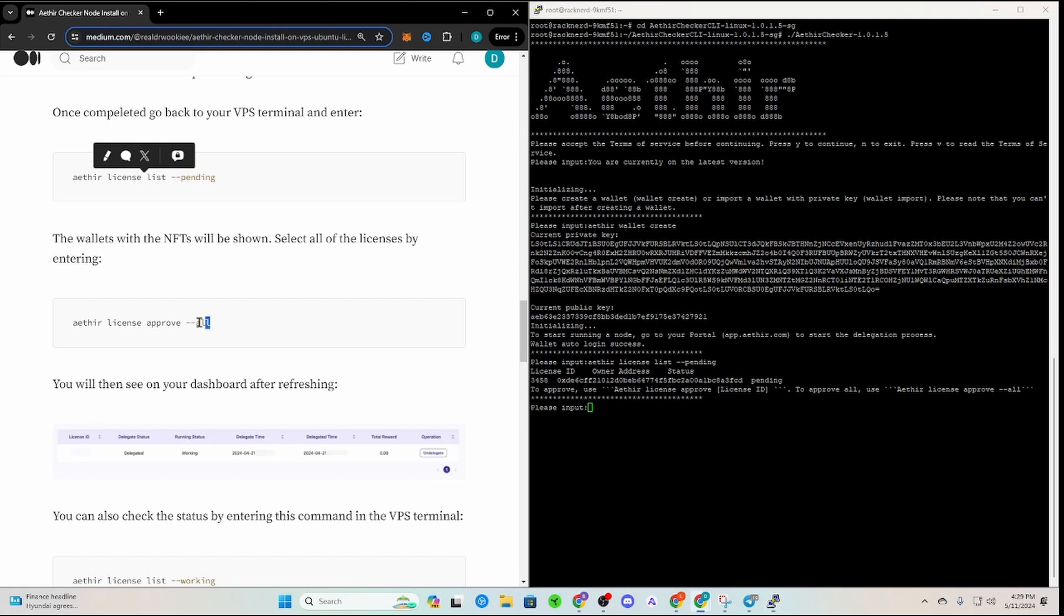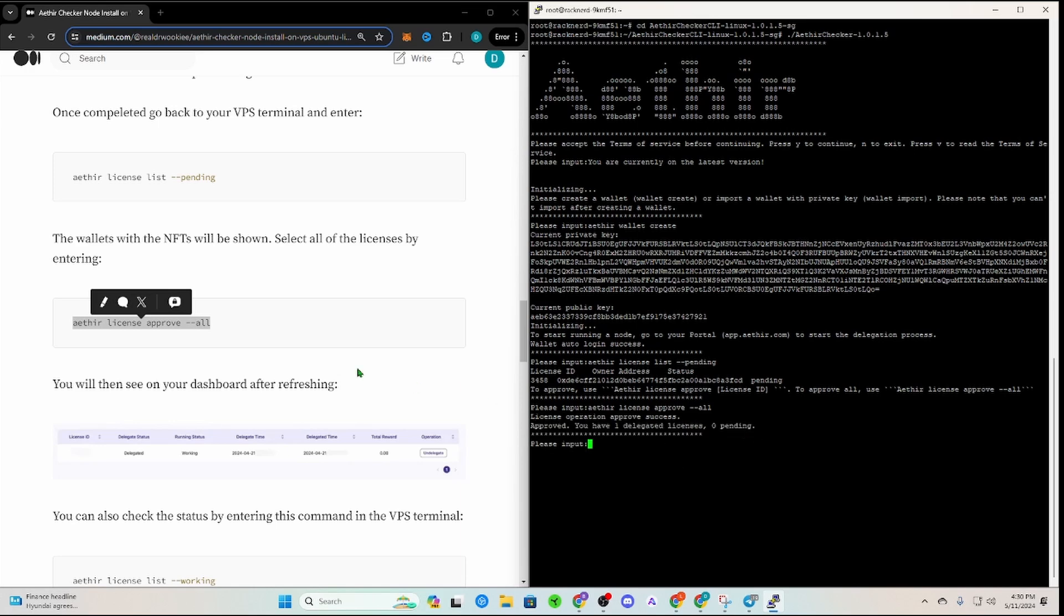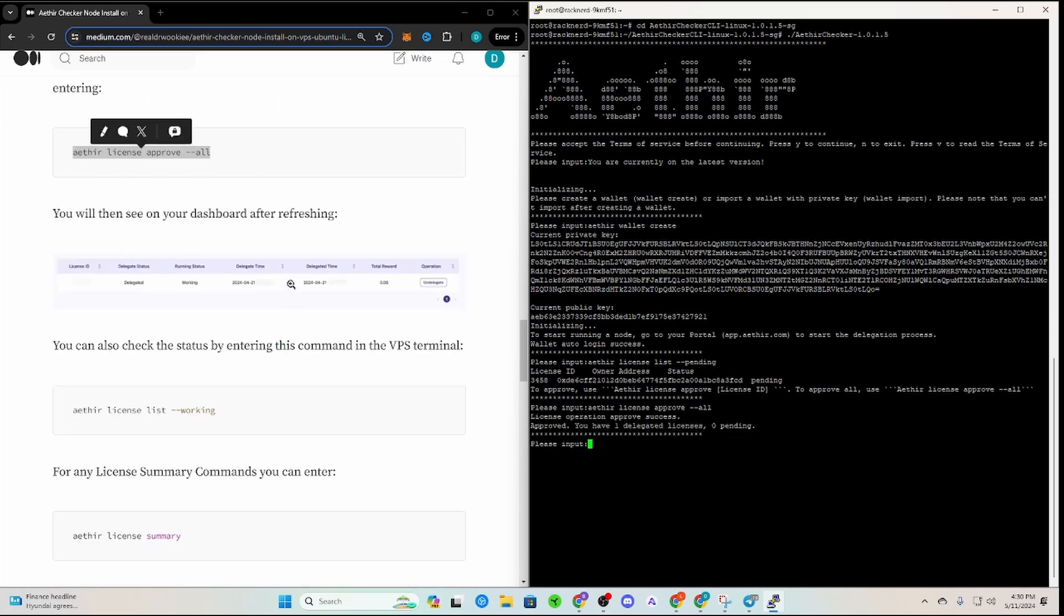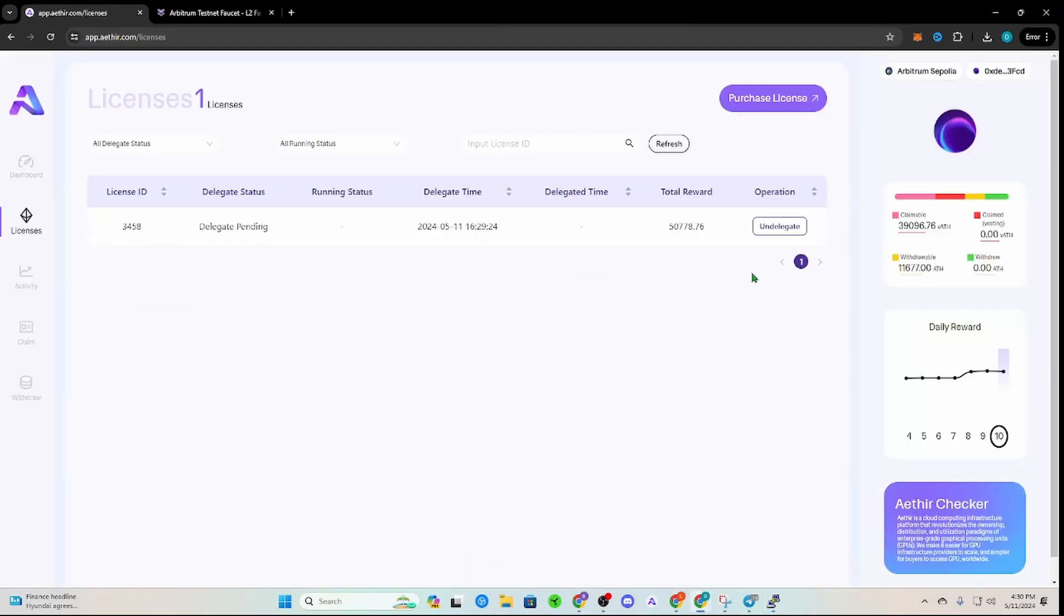It doesn't really matter because you're going to want to do the all license approval anyways. So you're going to paste that in there, click enter. It's going to say approved, you have one delegated license. You say cool, let me go double check.